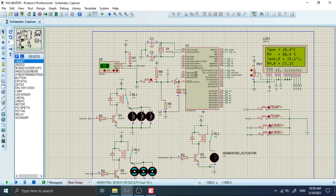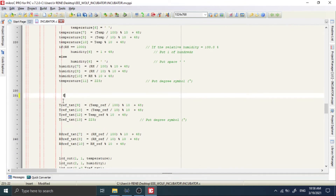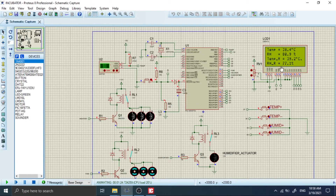That would be pretty simple when using a menu, because you can select the value and when you press OK it saves only once. Another possibility is putting the save function in the code such that every time the reference values are modified and the program loops, it saves the value. But that is actually a problem — as we said, there is a limited number of write cycles. If you do that, in about 16 hours of running time you will completely exhaust the number of write cycles into the EEPROM, and it becomes a serious problem.